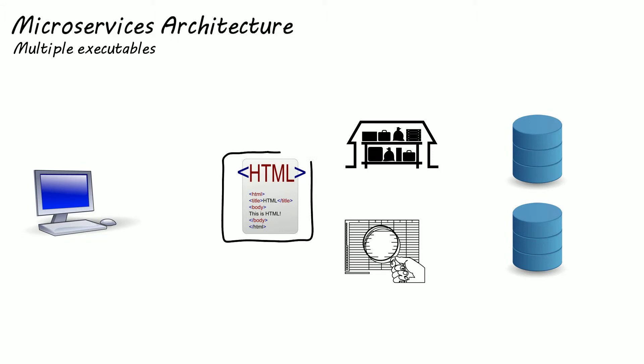So you have a service to support your front end UI. You have another service for handling accounts. And a separate service to handle your inventory.